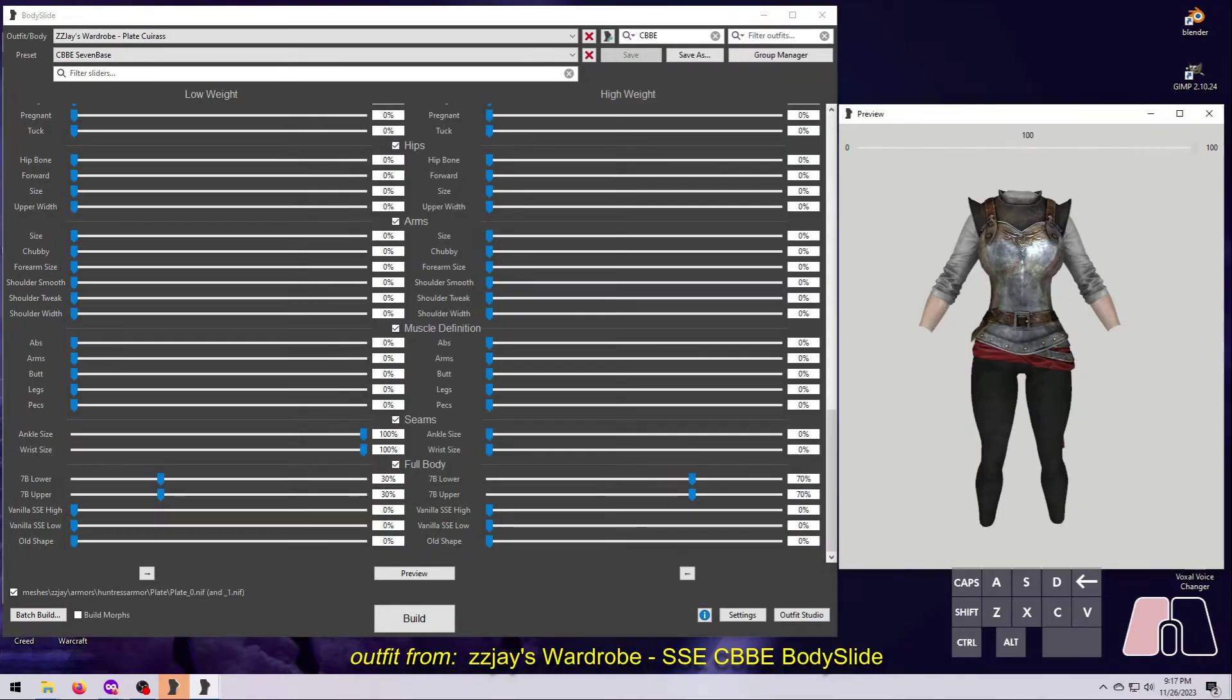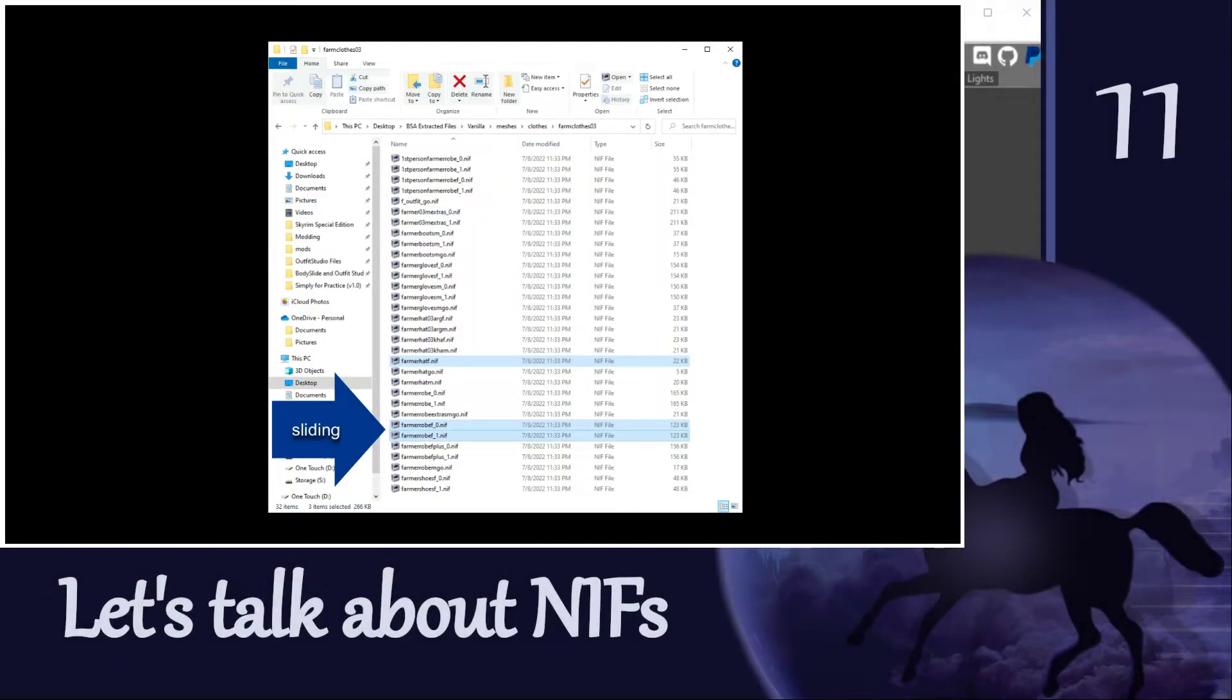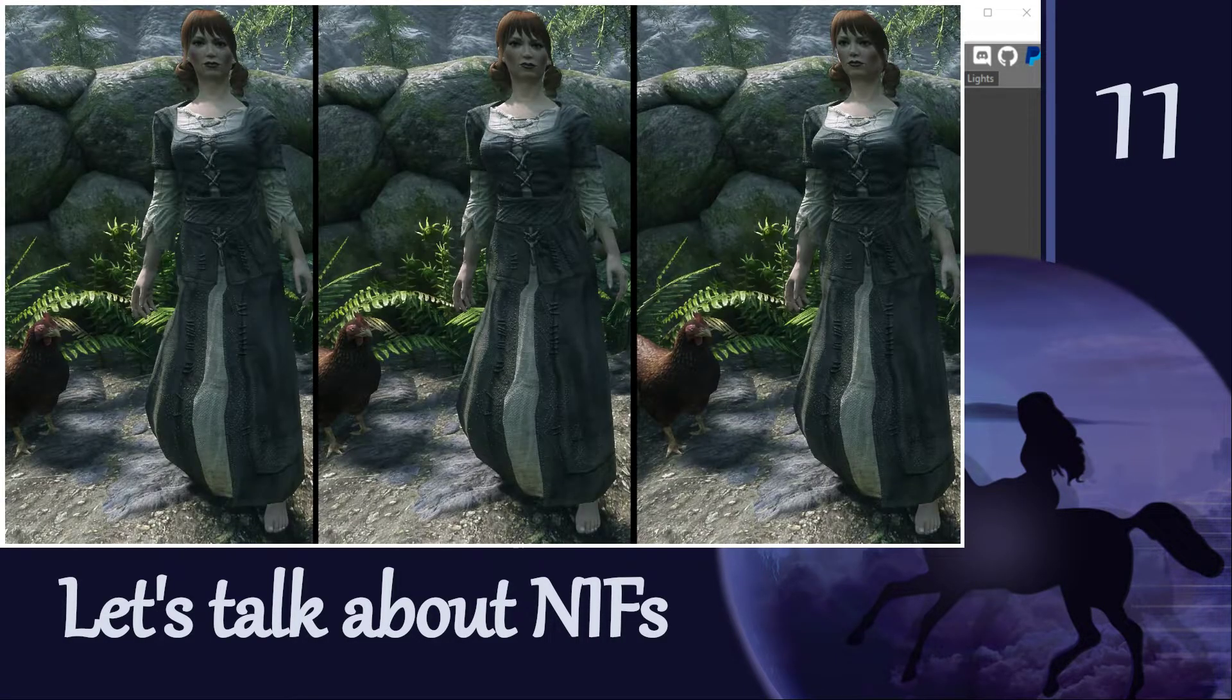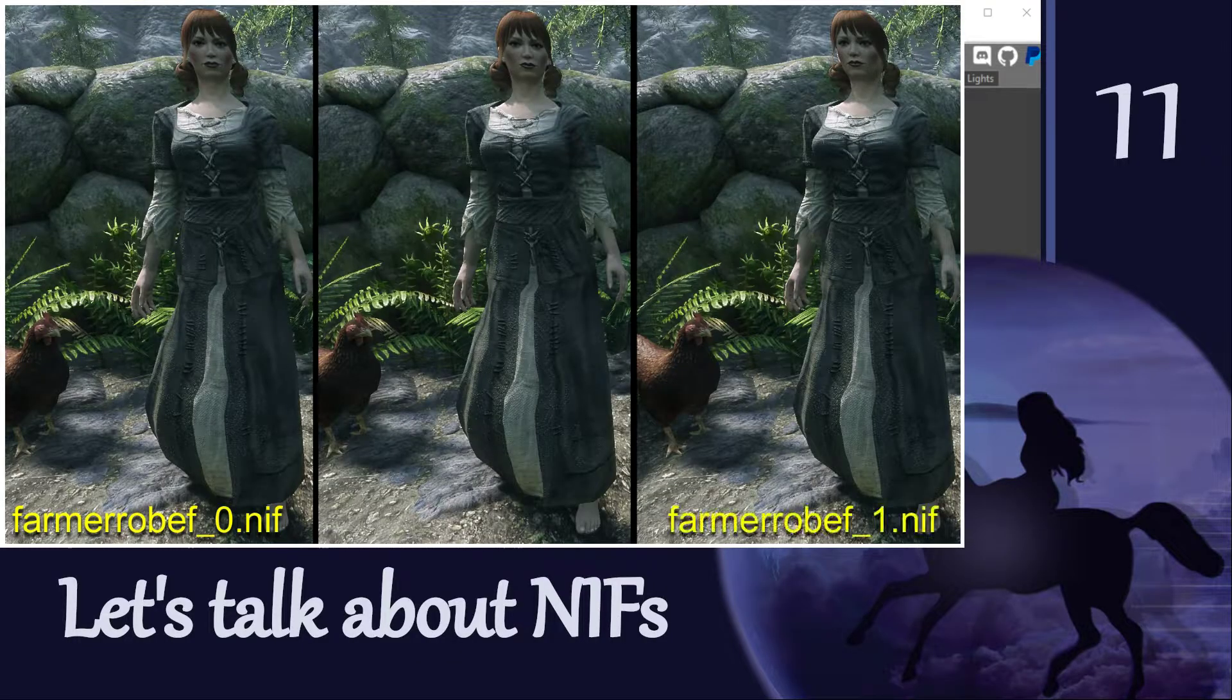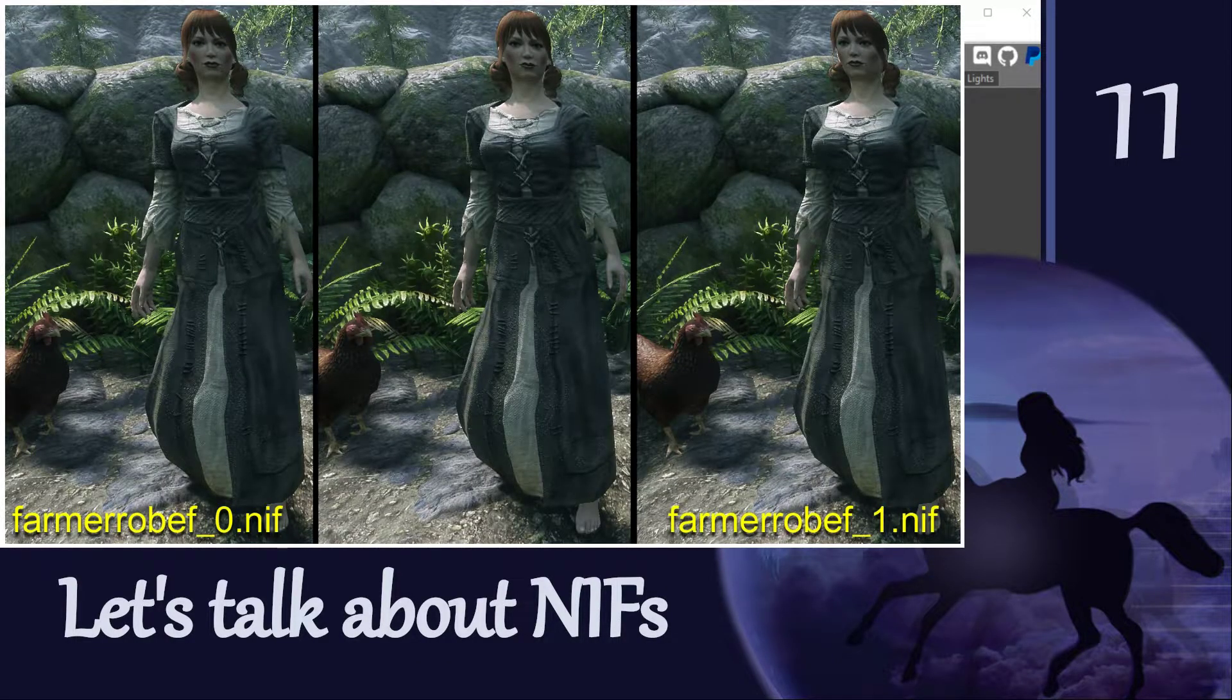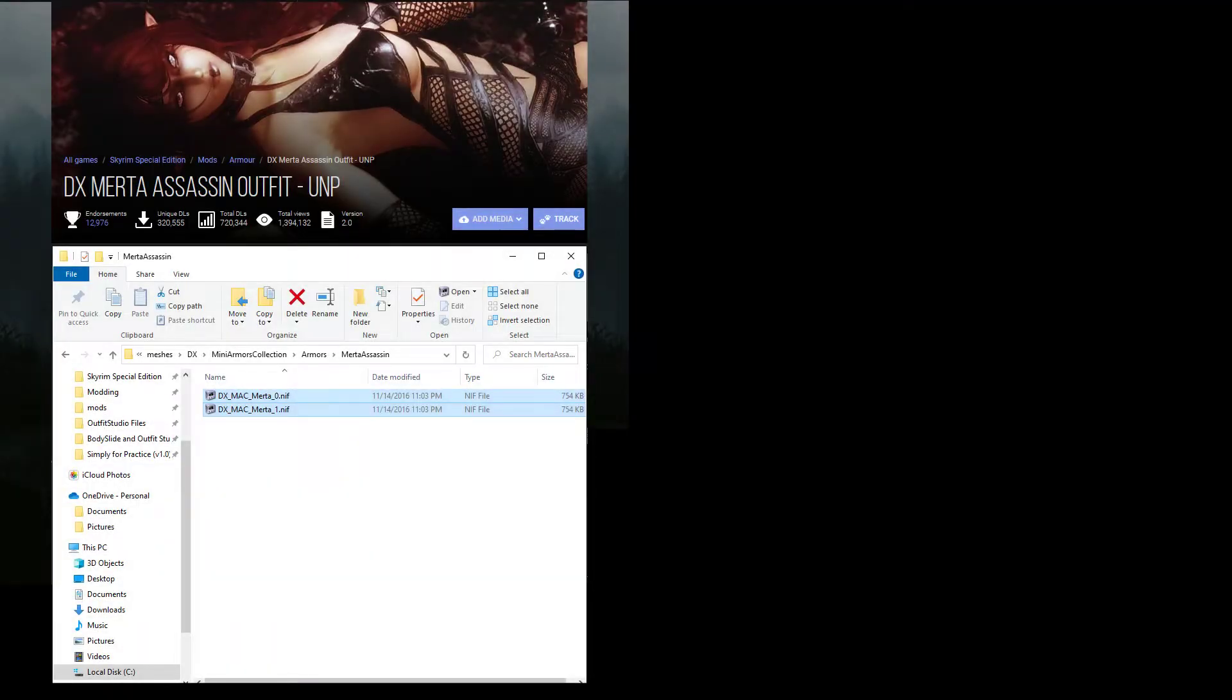First, let me give you a high-level overview of what BodySlide is actually doing. Recall from my Outfit Studio tutorials that Skyrim requires two wearable NIFs for most outfits: a size 0 version for the lowest body weight, and a size 1 version for the highest body weight. A standard outfit mod will provide you with both of those files, pre-made and ready to go.